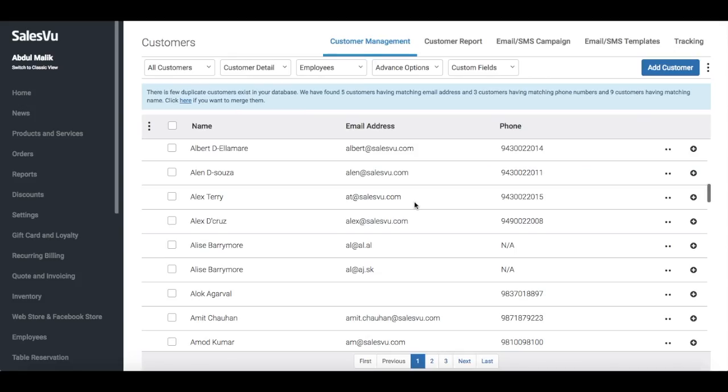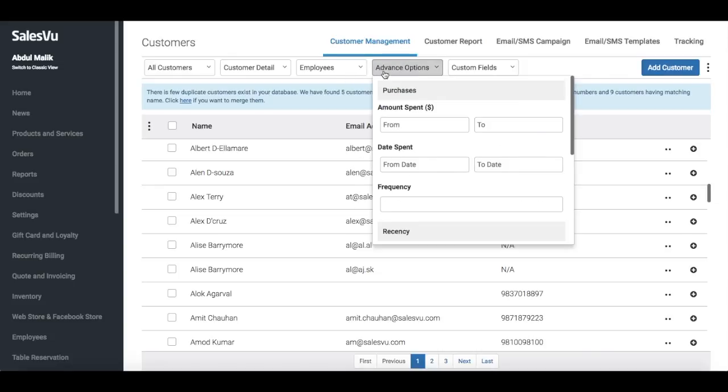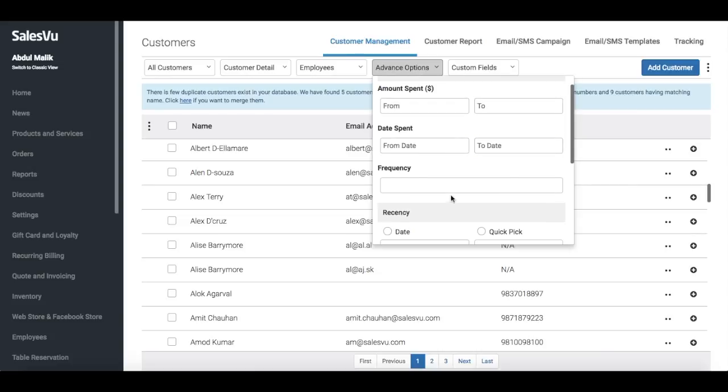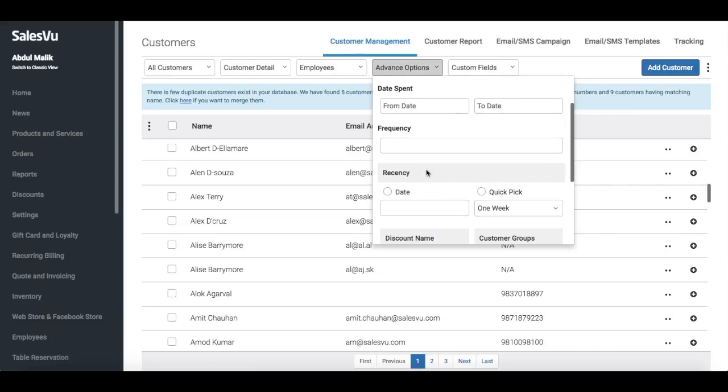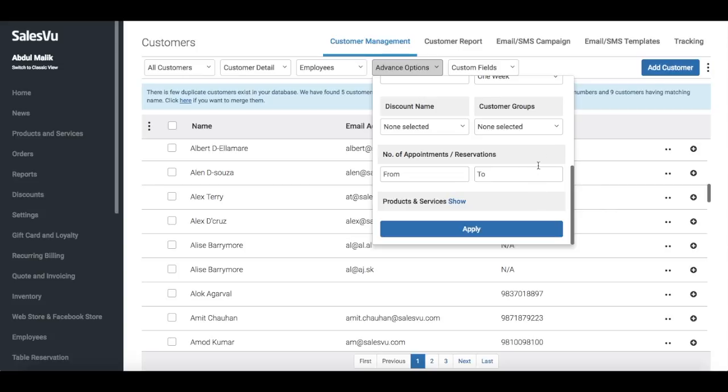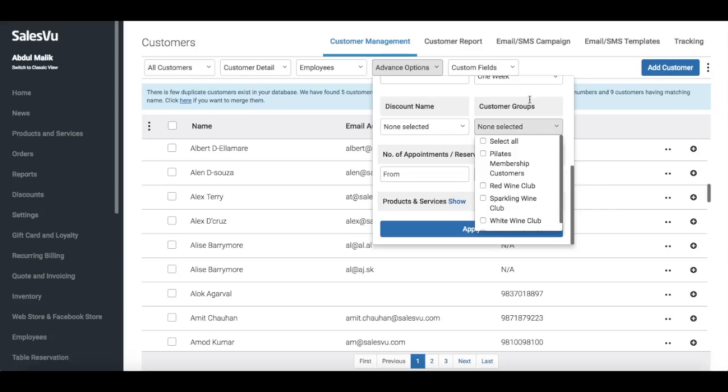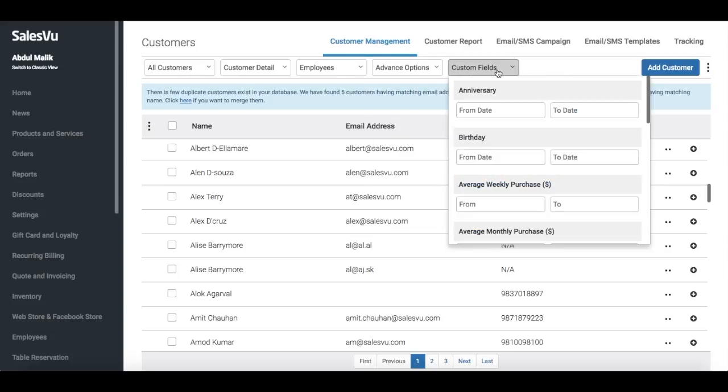Our customer feature is a part of the Salesvu Cloud solution. With the customer feature, you can keep a database of your customers and customer purchases. Filter these customers based on their purchase amount, purchase frequency, when is the last time they made a purchase, and based on your own customer groups.